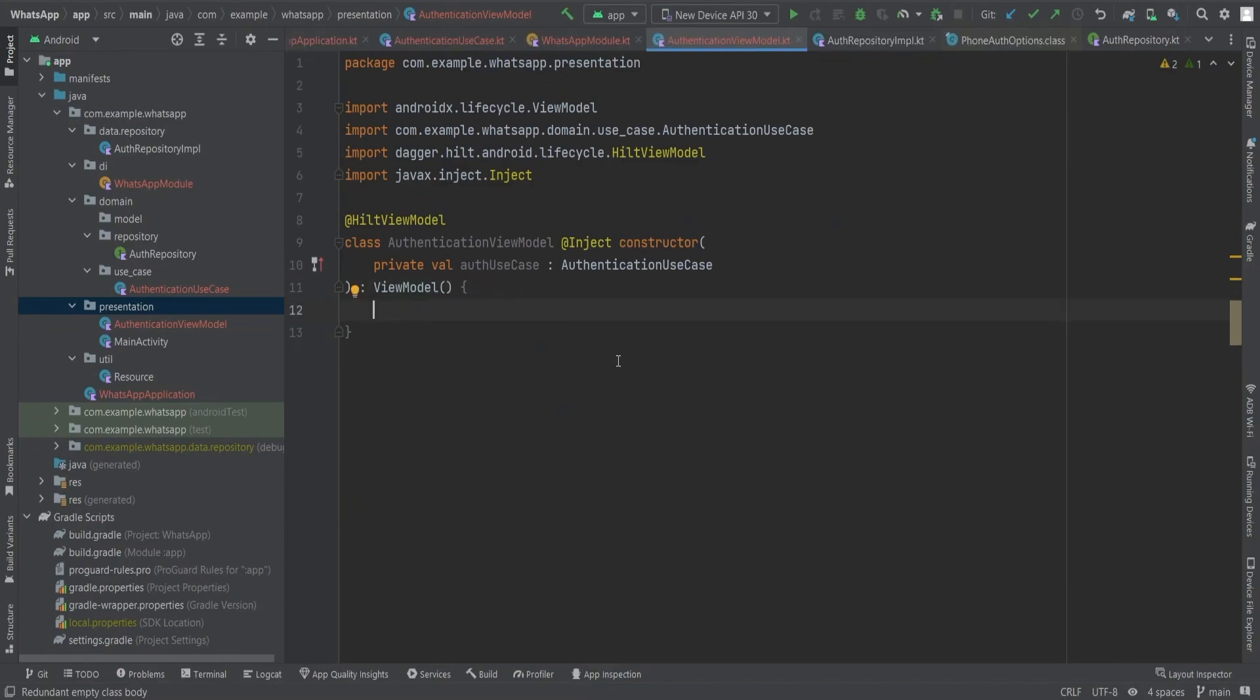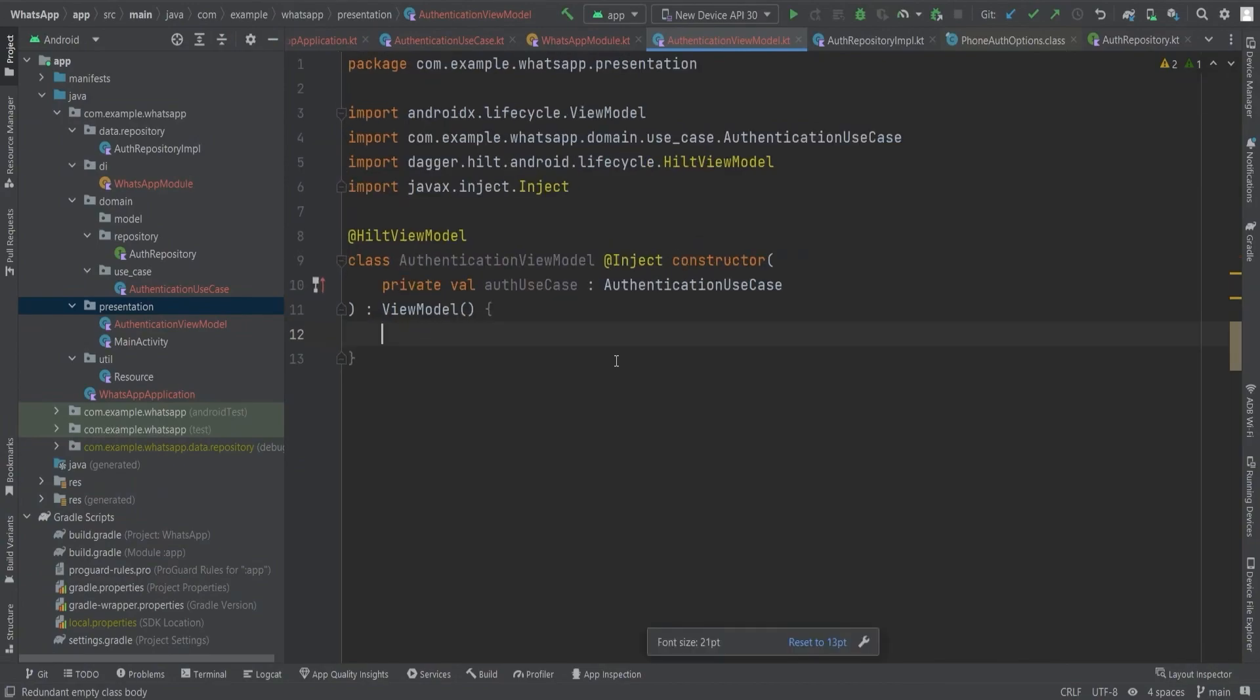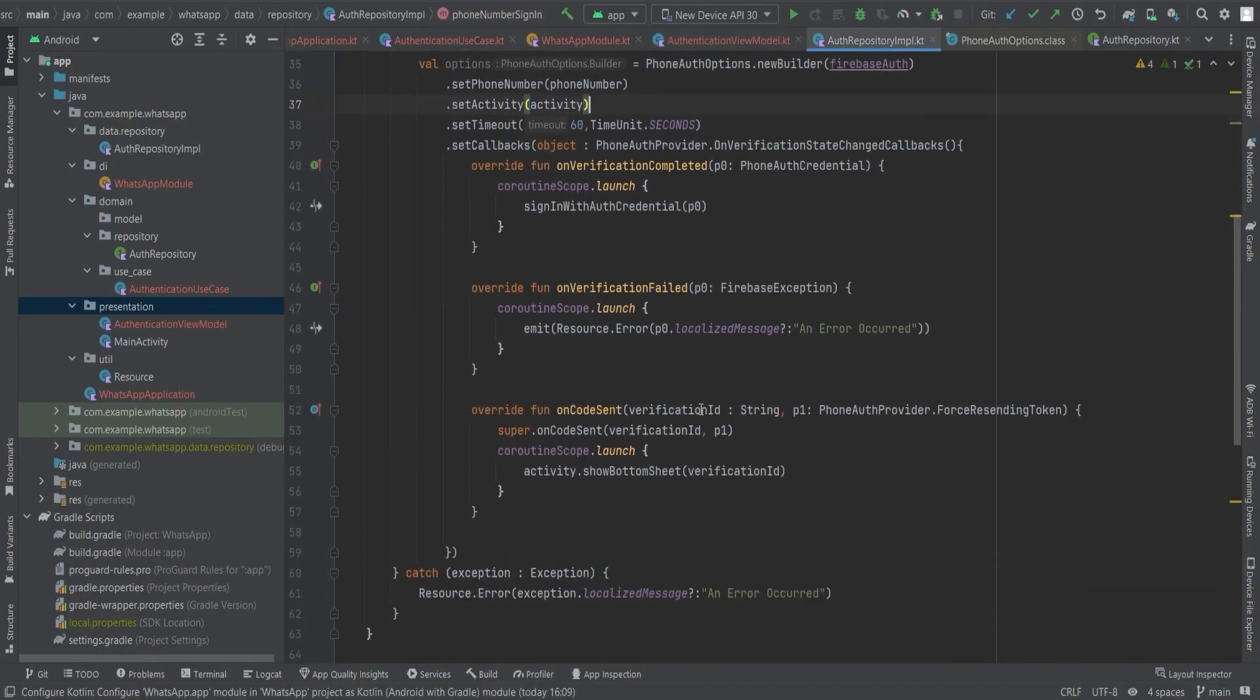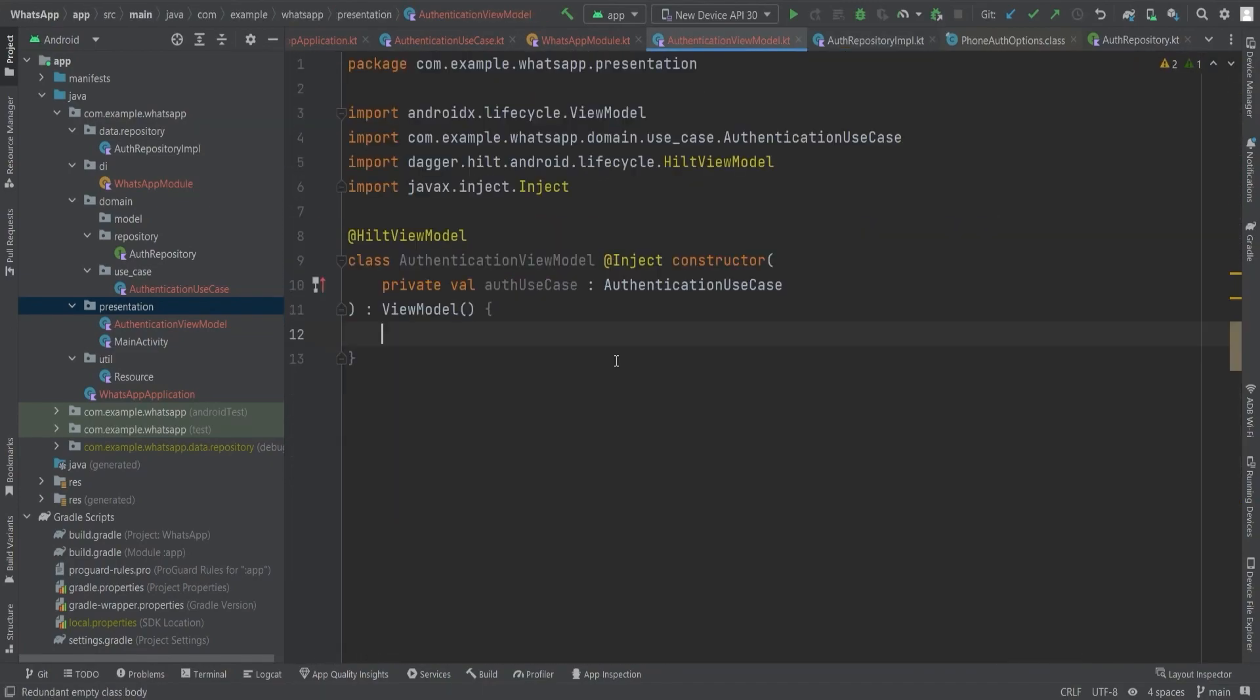Now that we've implemented the authentication use case, set up the dependency injection using Dagger Hilt, and created the authentication ViewModel class, we can proceed to utilize these classes to handle authentication tasks. Before implementing any code inside the authentication ViewModel class, we will create the OTP bottom sheet dialog fragment first to get the user input for OTP, which they will receive on their device.